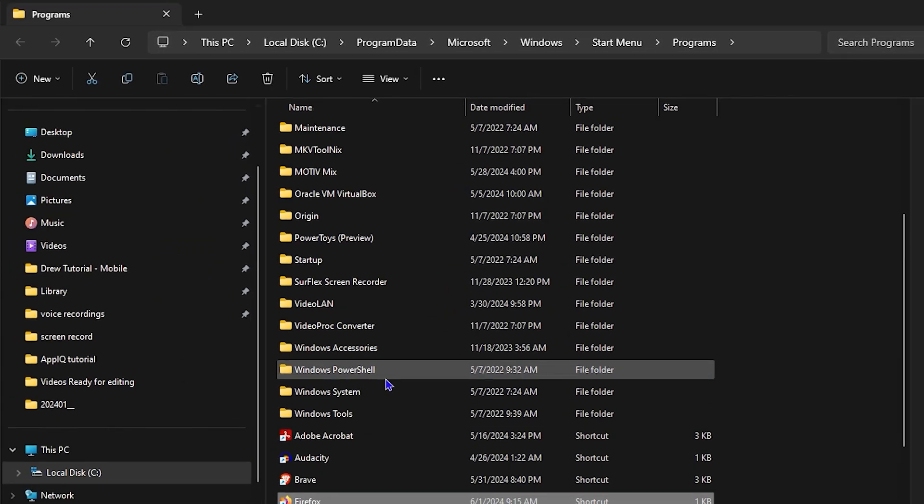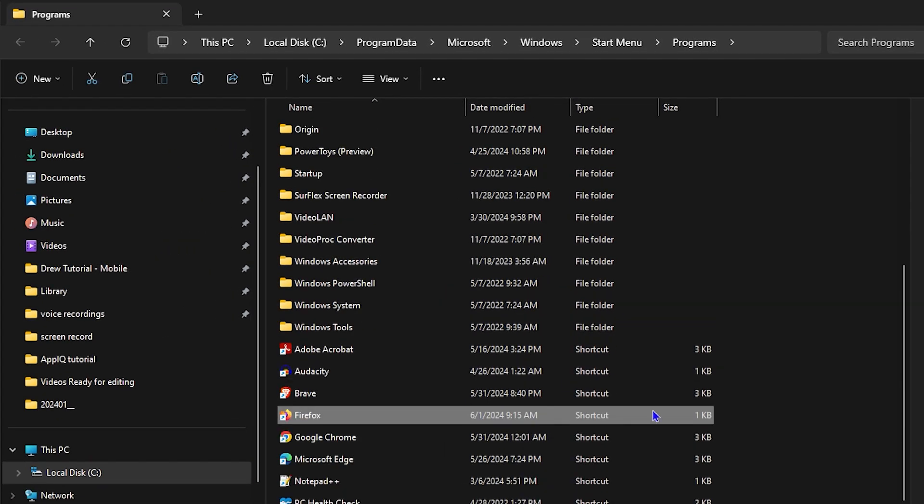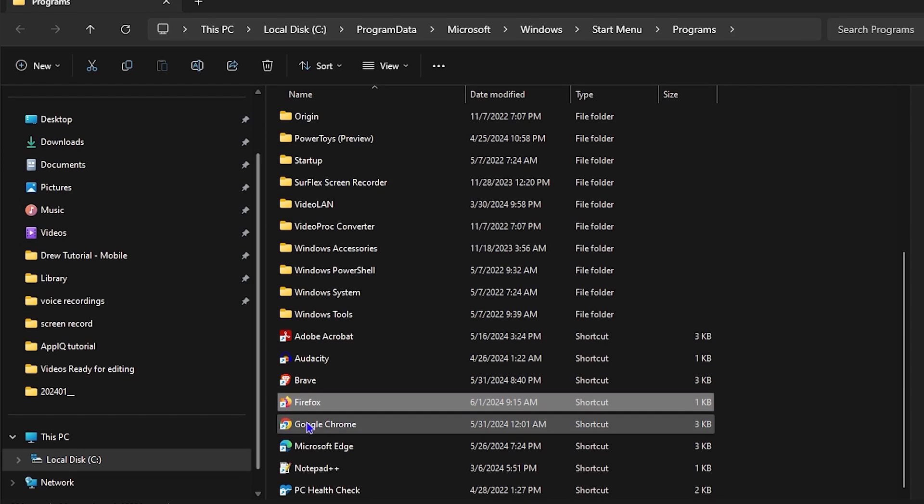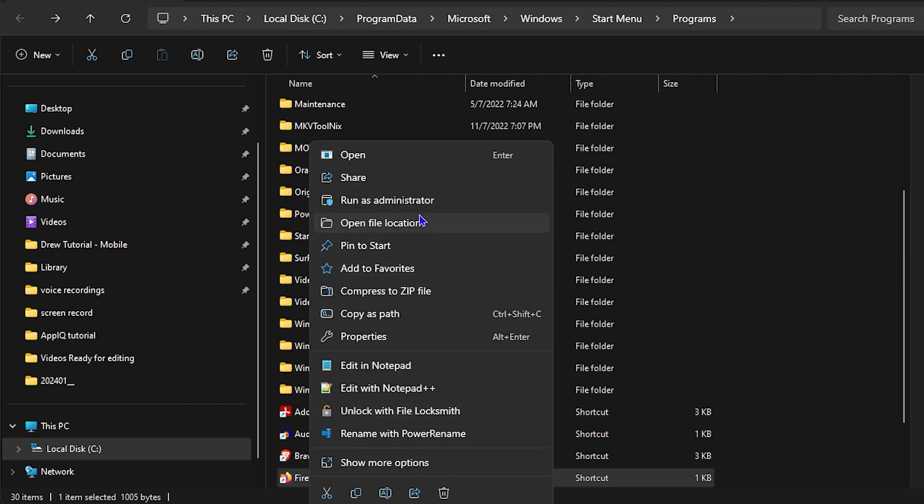Now from here it will take you to the file location of all your applications, all your programs. So you can find multiple applications here. You want to right click on the shortcut here of the Firefox and you simply want to click on properties.